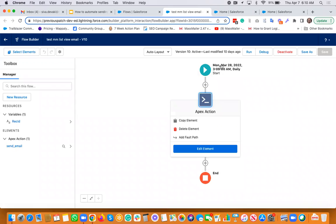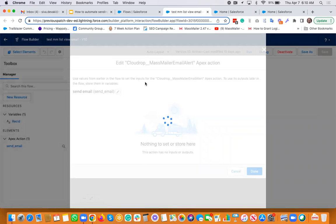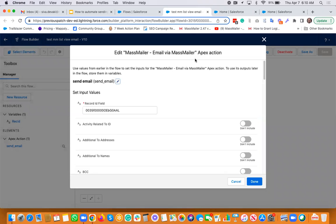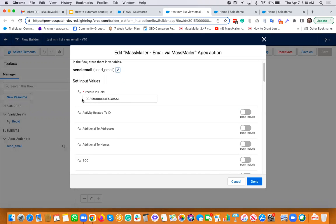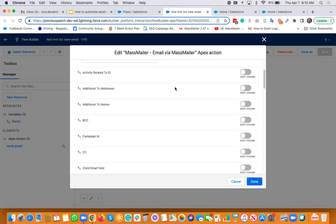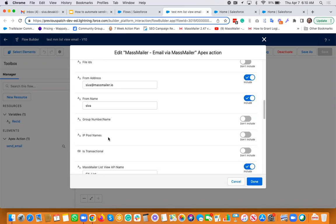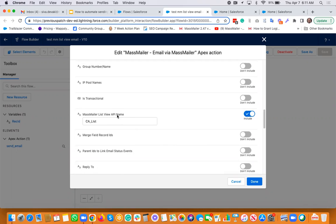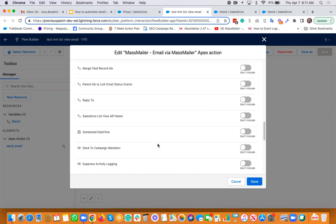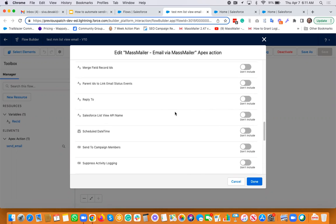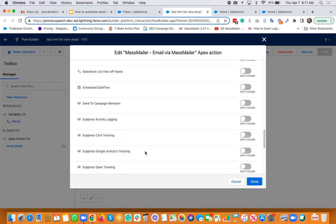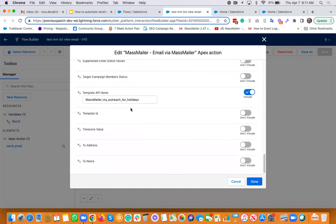So all we are trying to do is send an email to the list view using this Apex action class every day at this time. If you want to look at this Apex action, I'll show you how to do it from scratch if needed. I have this Apex action class that is getting invoked, and I filled in the record ID. As I said, this is just a hard-coded record ID that exists in Salesforce. You can pick any dummy record ID that is always going to exist — make sure you don't delete it, especially if you are defining a flow like this. I have populated from address, from name — the bare minimum. And I populated a MassMailer list view API name.